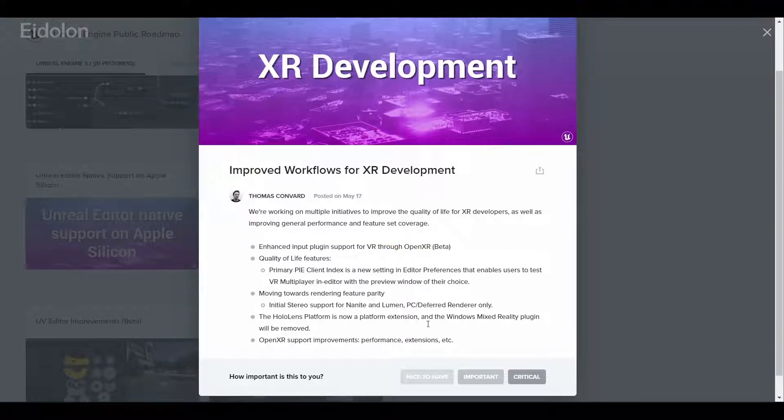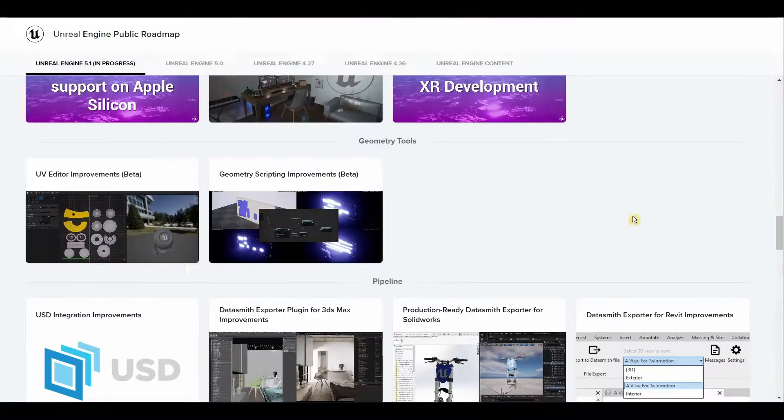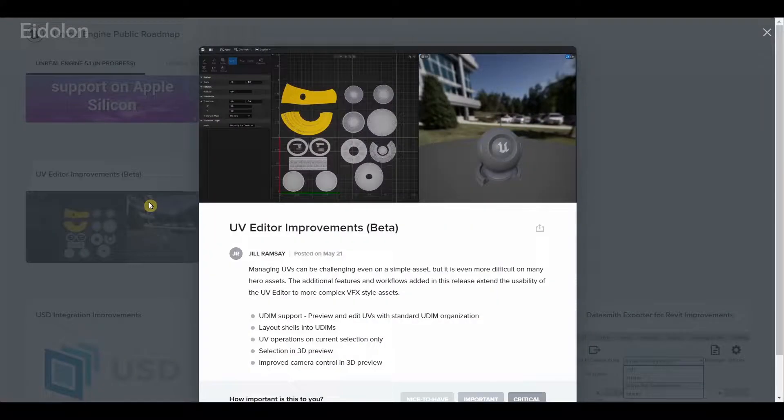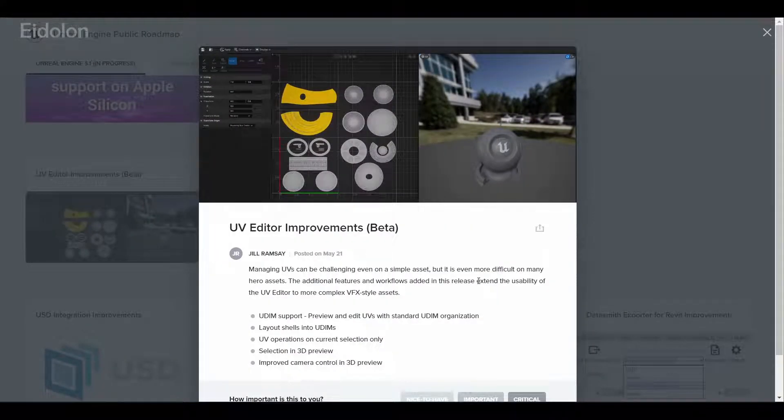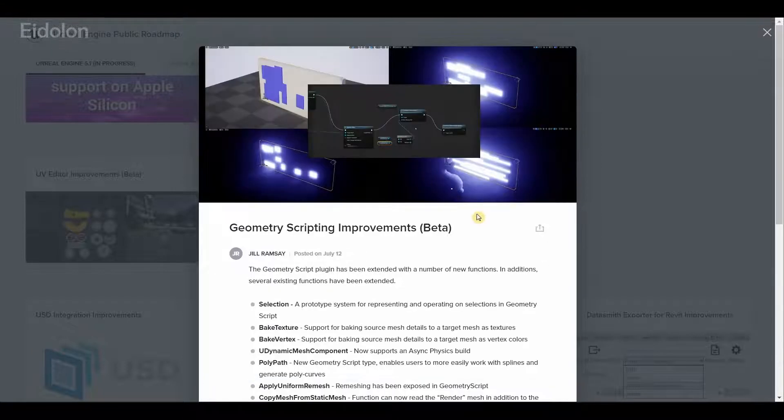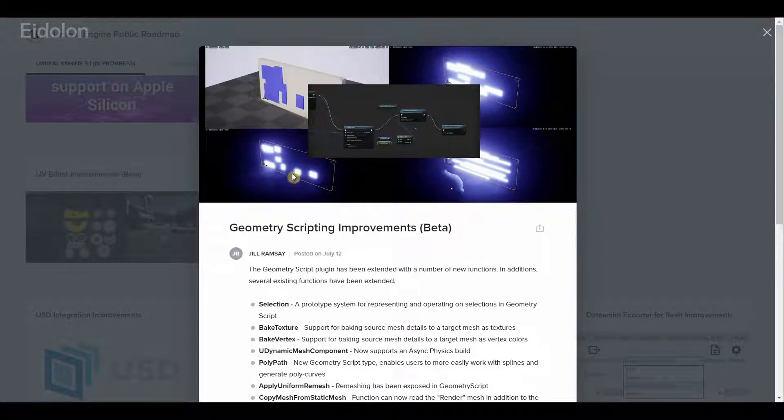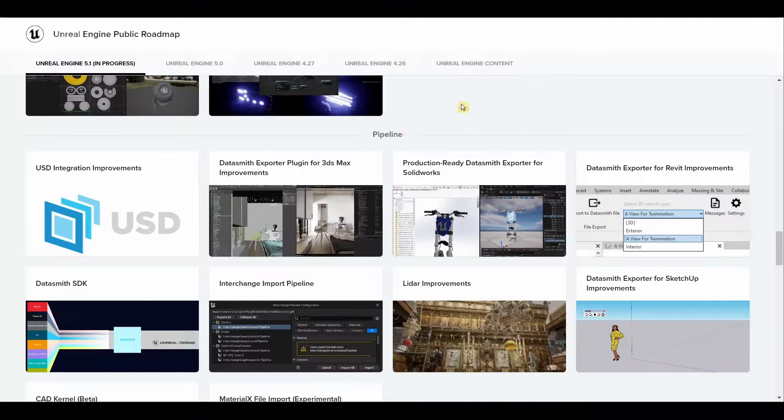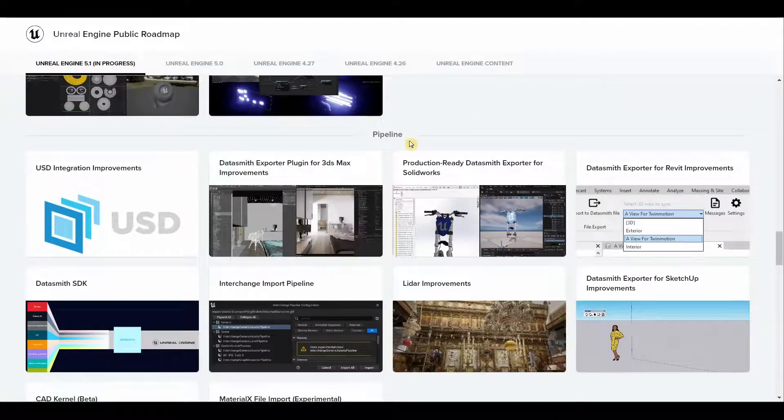When it comes to geometry tools, we have improvements to the UV editor, most notably the UDM support. We have geometry scripting improvements which is again very useful and it is very clear with this that Unreal is putting a lot of time in improving geometry scripting.